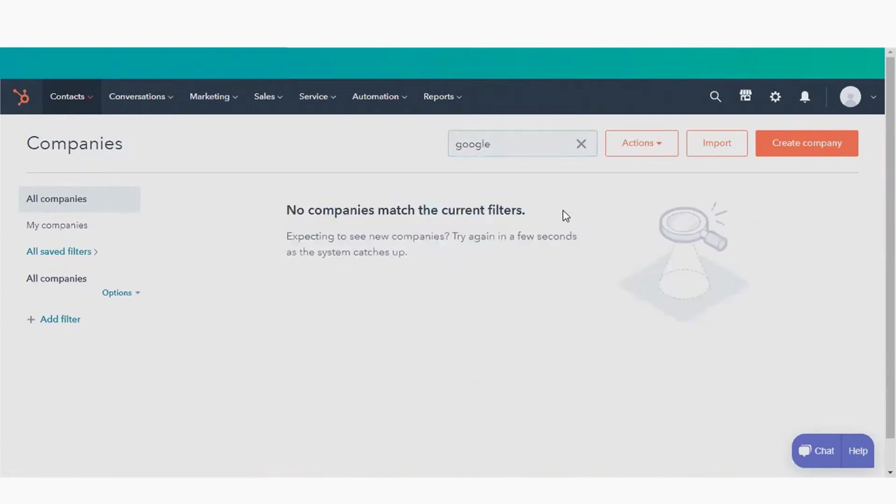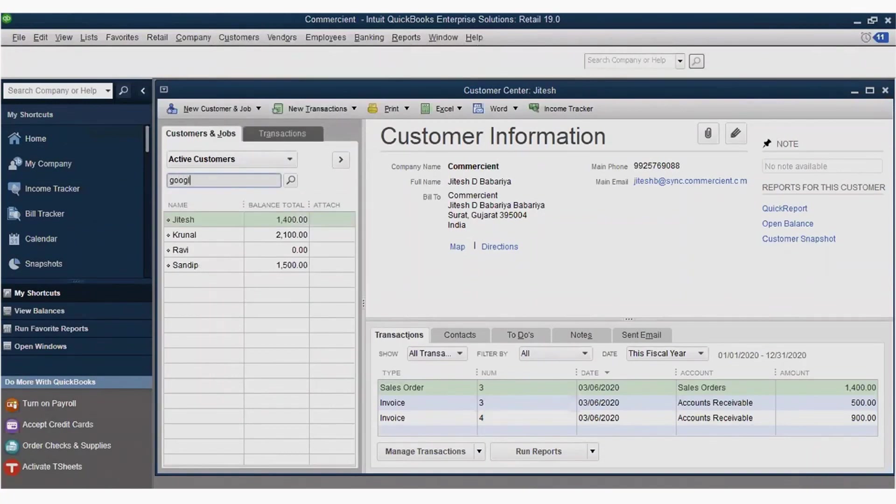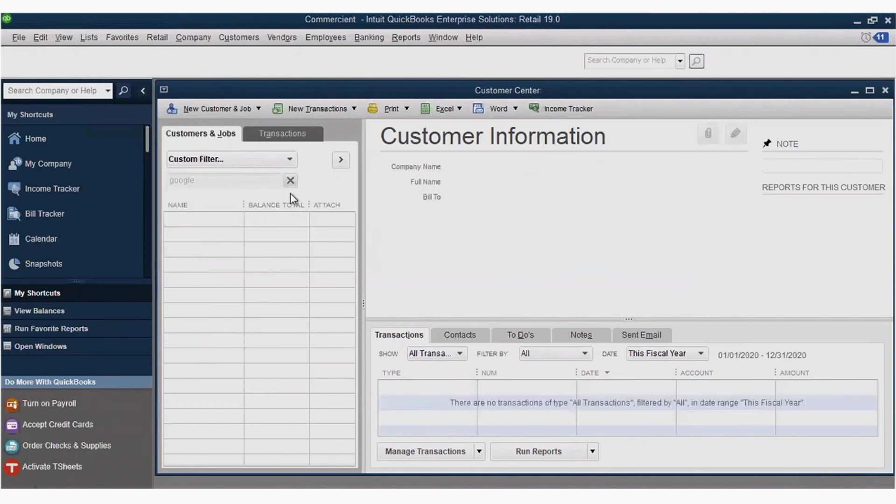Now let's switch over to our ERP system. Again, we can see that currently Google, our example company, isn't here. So we create that account to test and prove the integration.